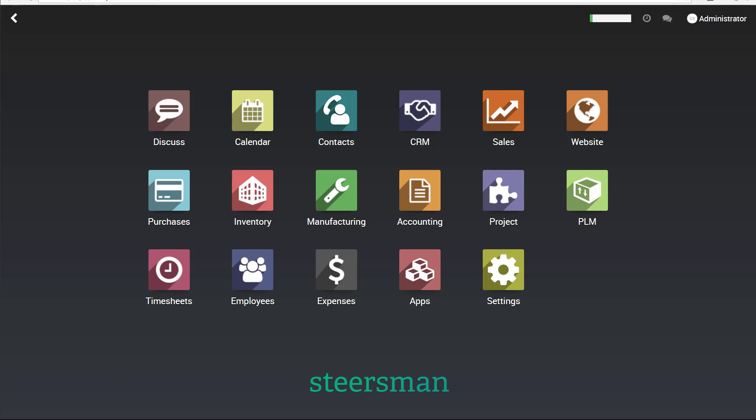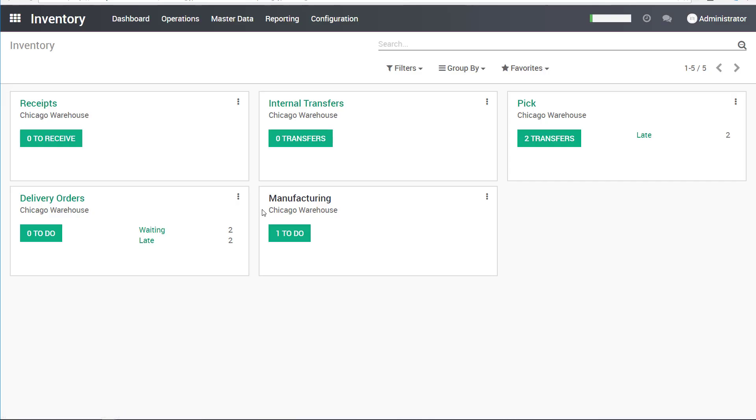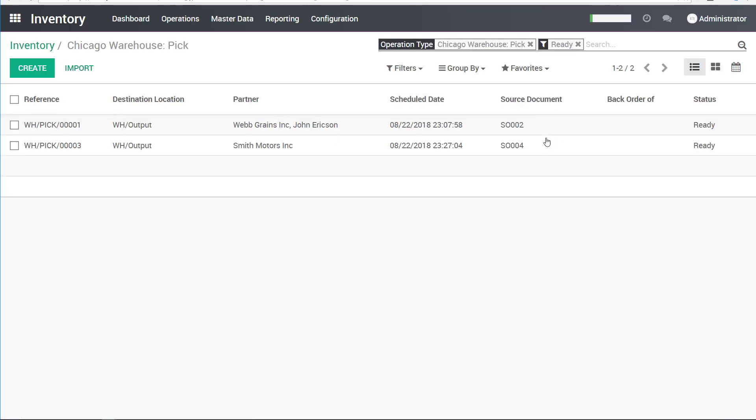Now that our inventory is finally ready and everything is manufactured, at least partially, we can start shipping things out. Once again I'll go to the inventory module. Say right now I'm the shipping person. I see that I have two things pending that are ready for me to do. I'll click this and two of them are here.